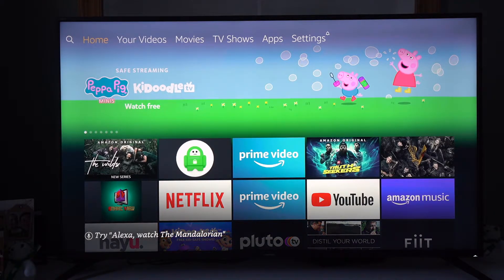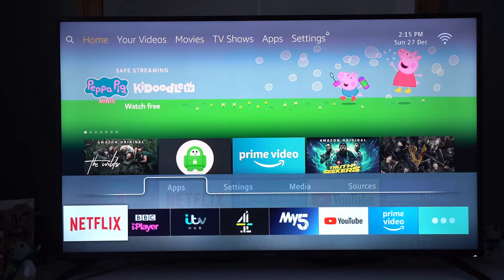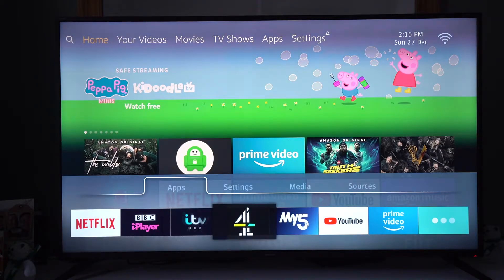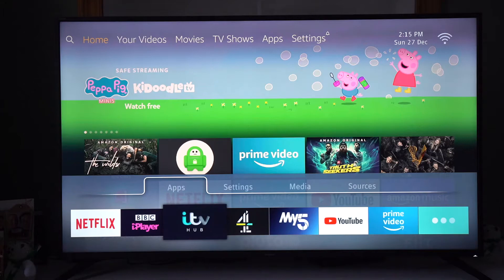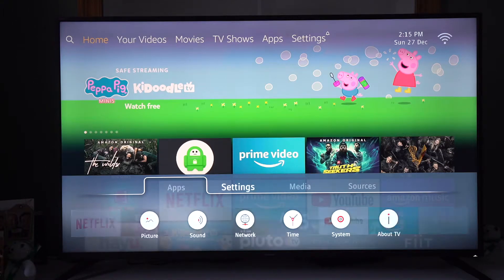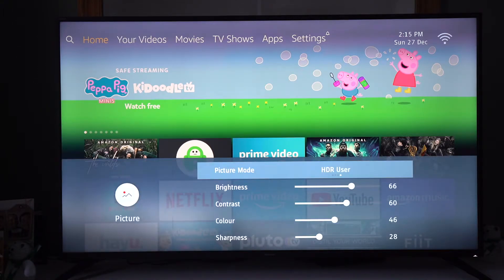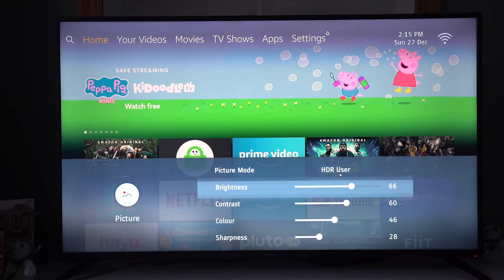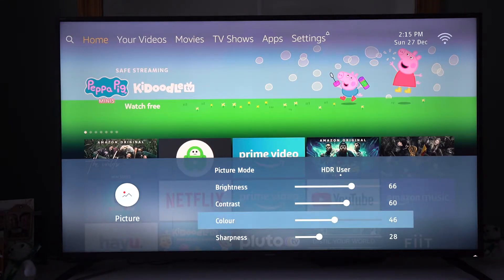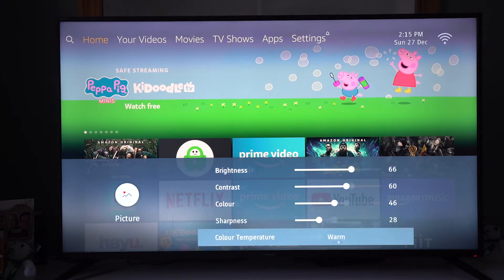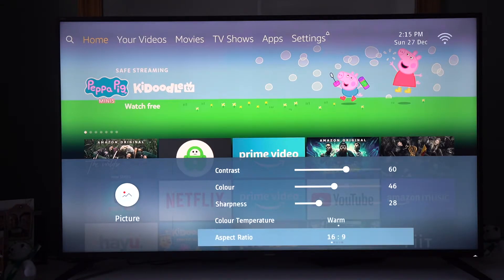So I'm just going to click on menu. We can see all the apps and then the settings. So on the picture settings we have picture mode, brightness, contrast, color, sharpness, and color temperature.